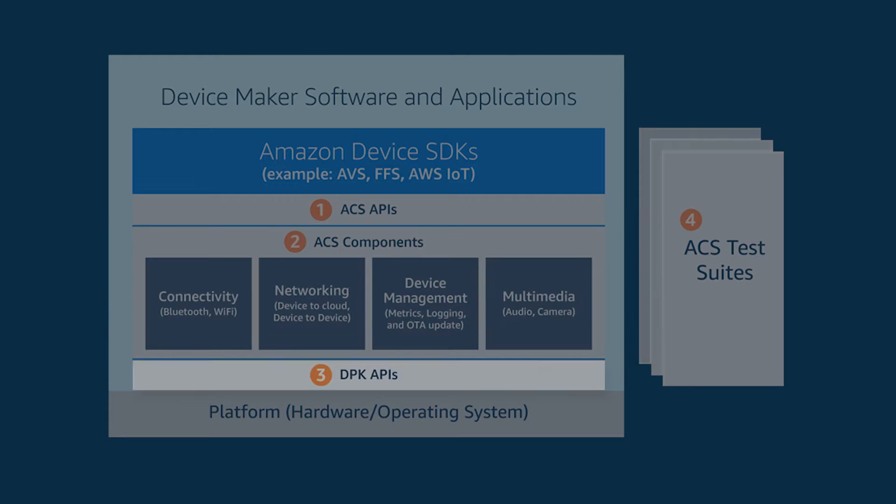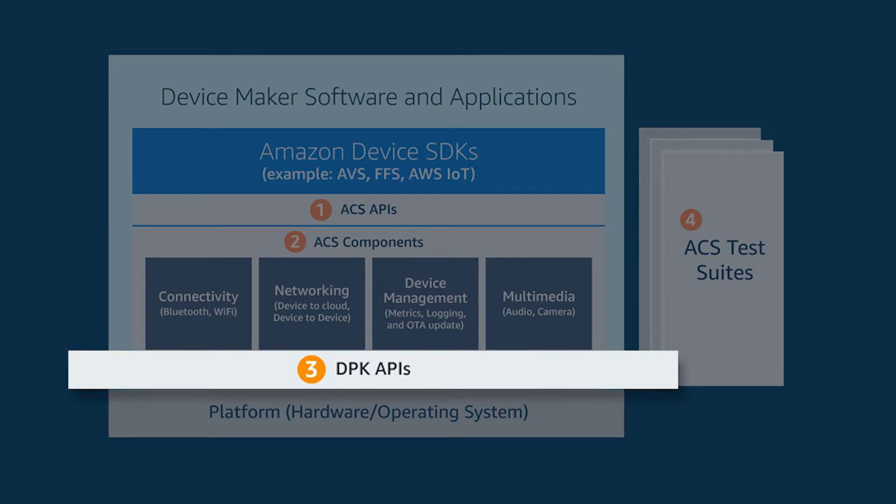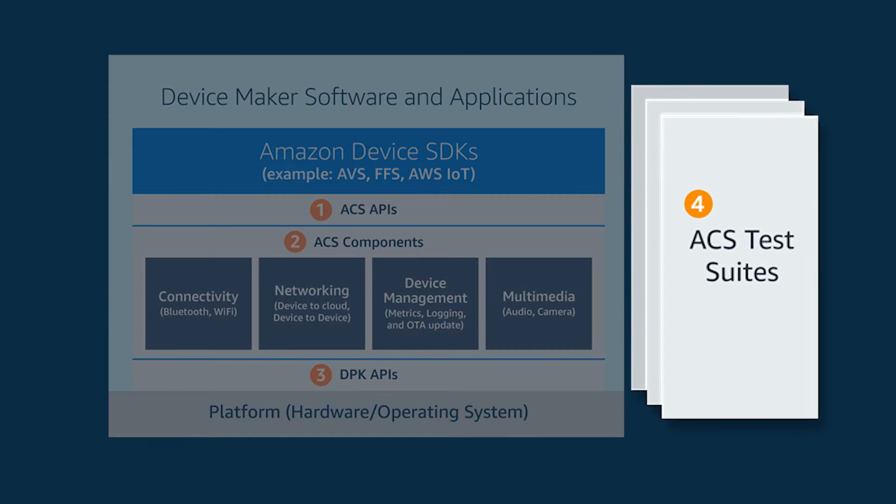Number three, the device supporting kit or the DPK APIs provide the necessary abstractions from the underlying hardware and the operating system, thereby enabling portability. Number four, the ACS test suites, which are the multi-tiered tests that make it easy to localize defects, bugs in the device software.